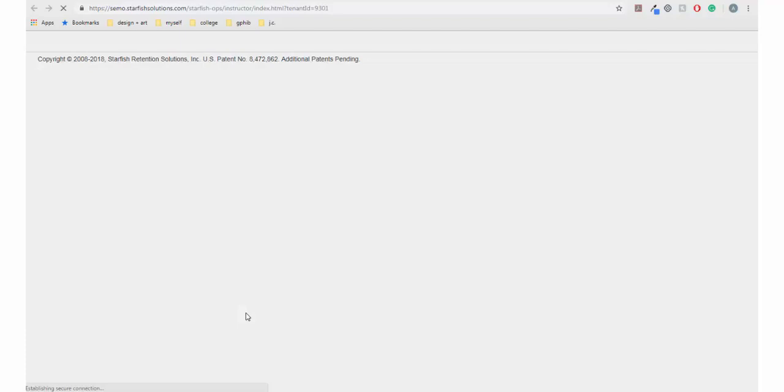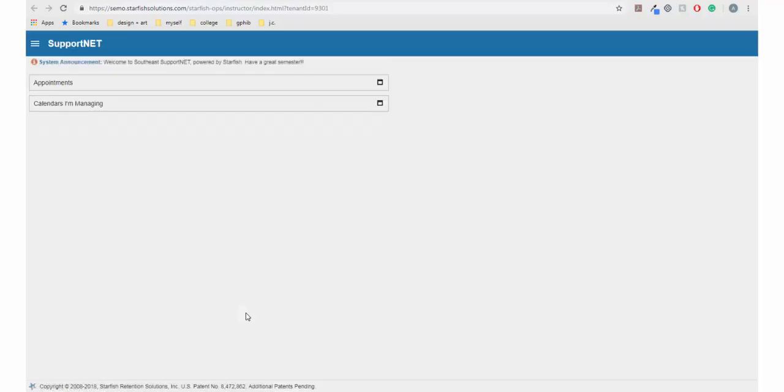You can also log in directly by going to supportnet.simo.edu and logging in using your southeast key and password. It's also mobile friendly.